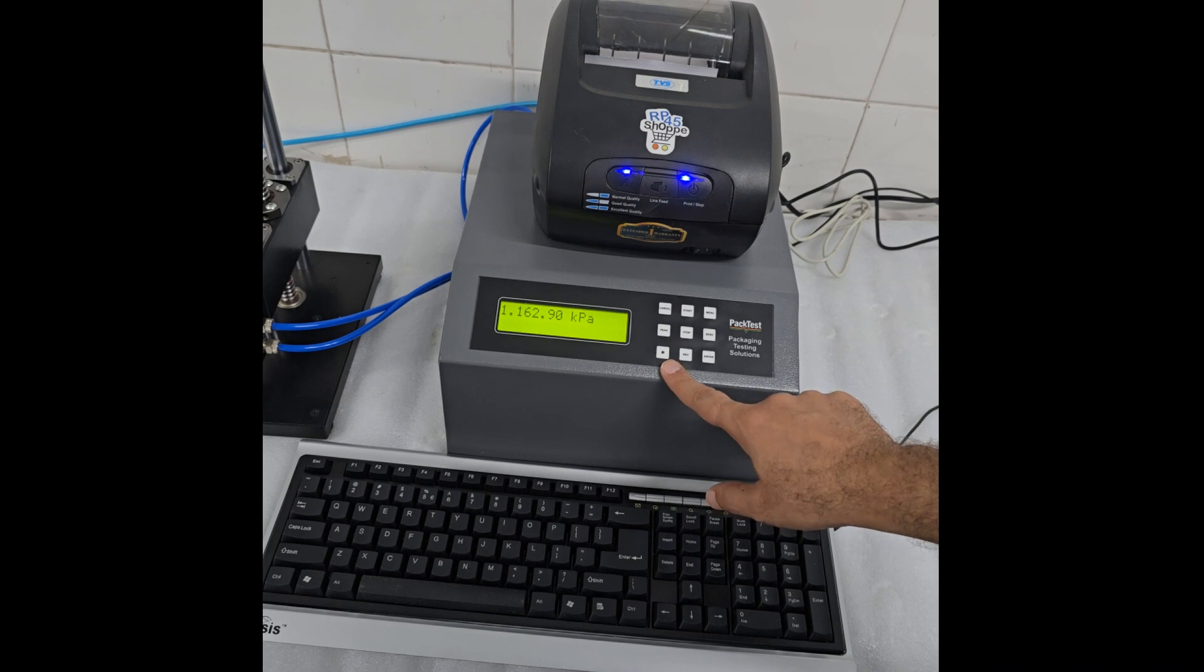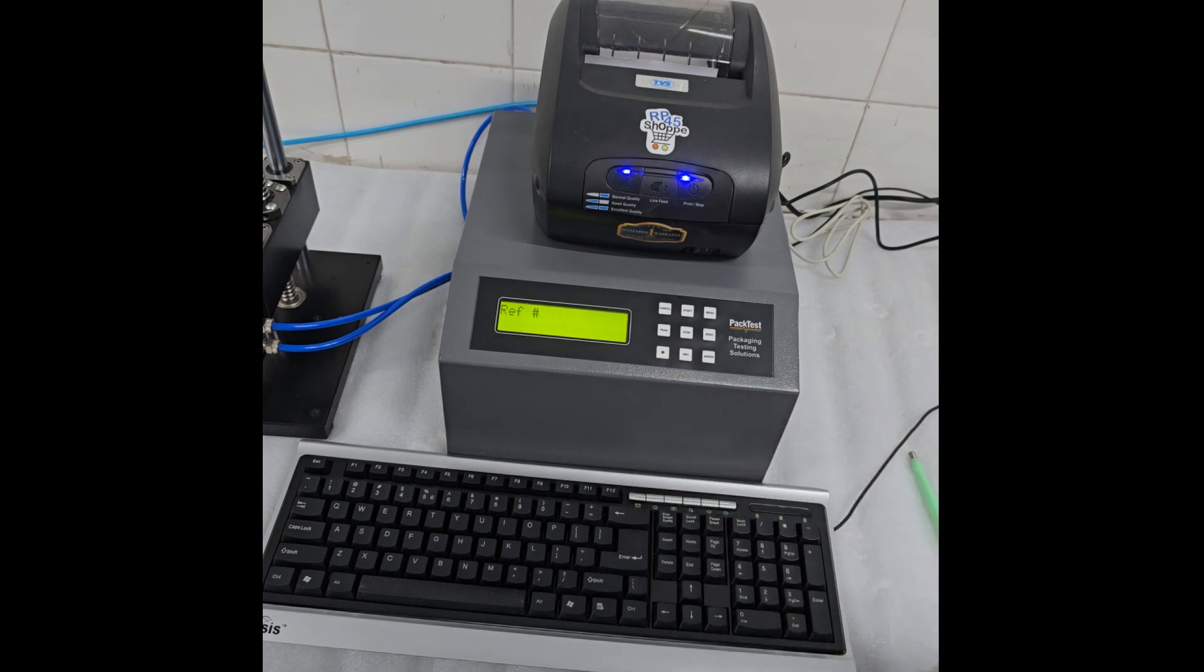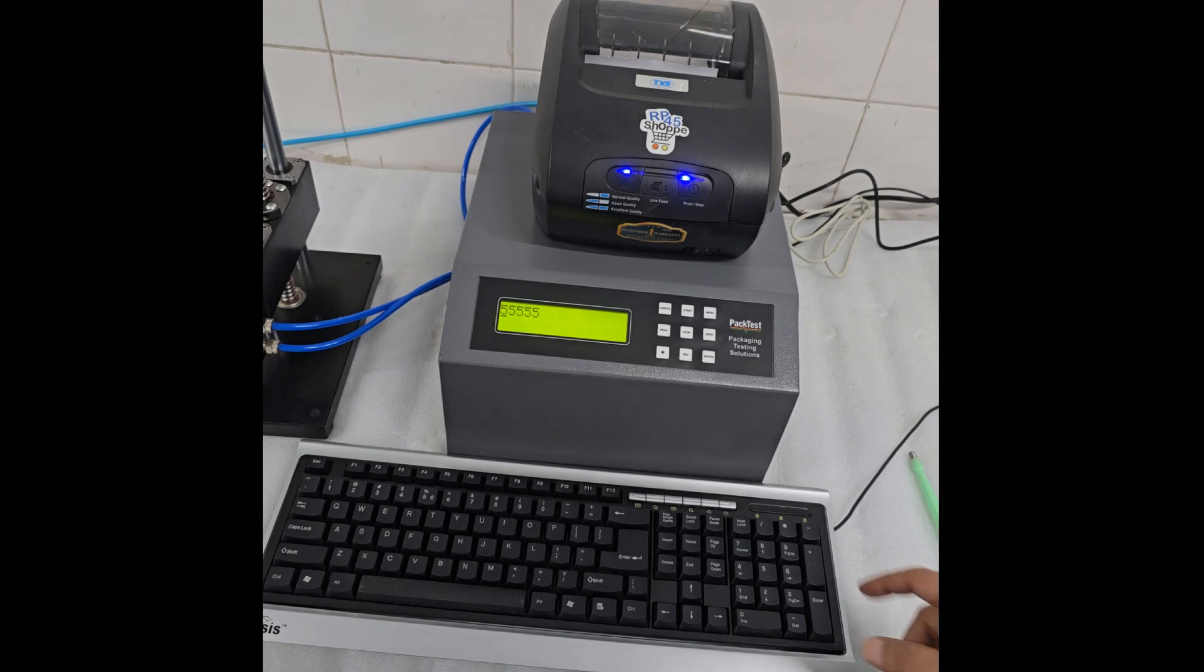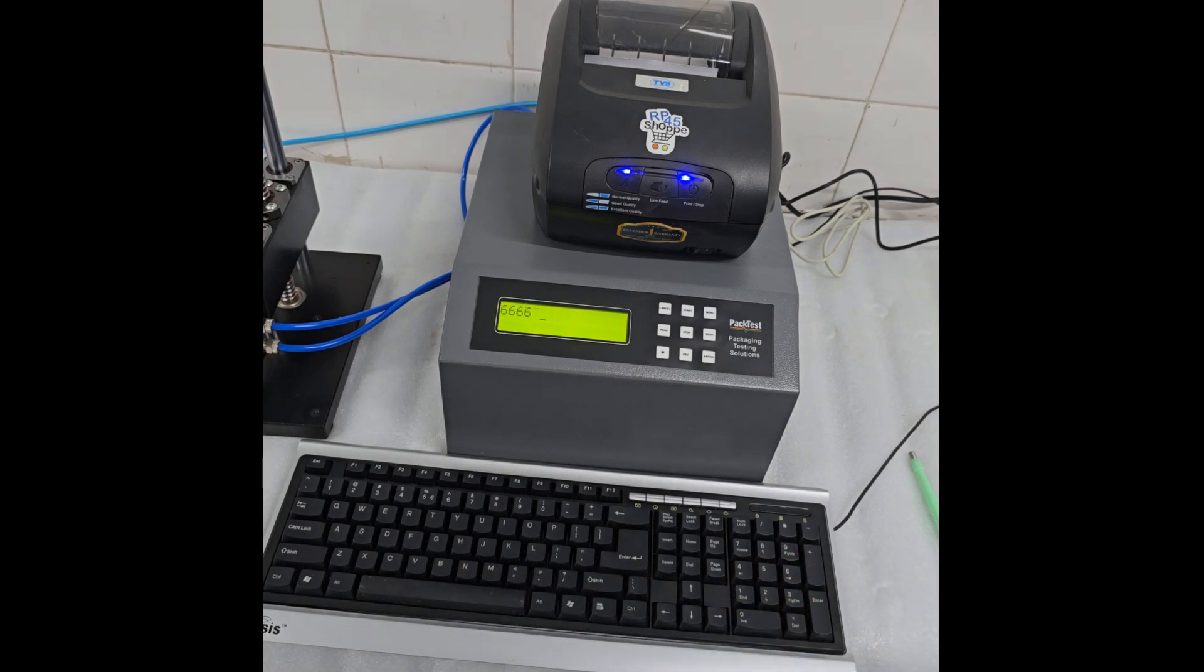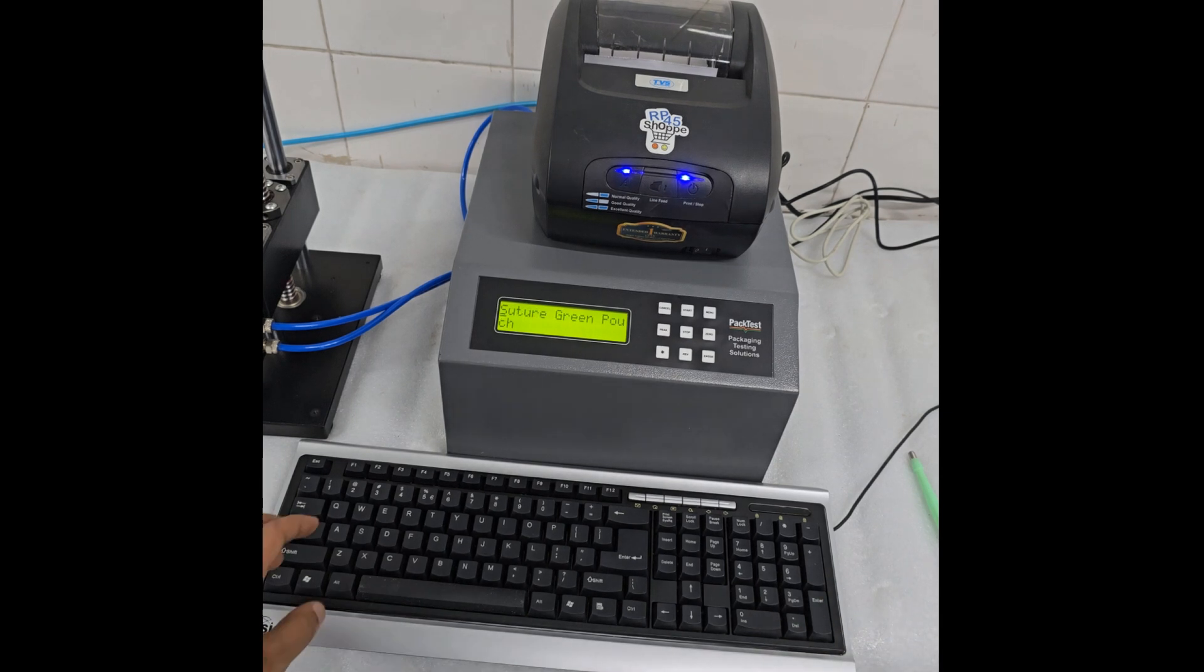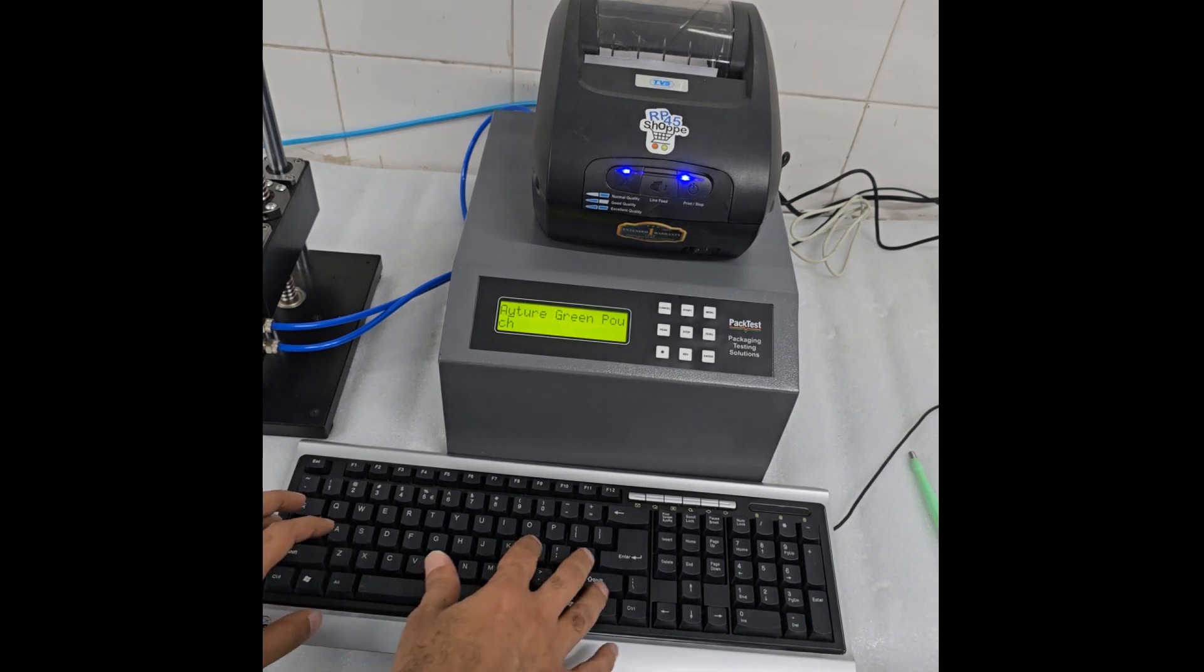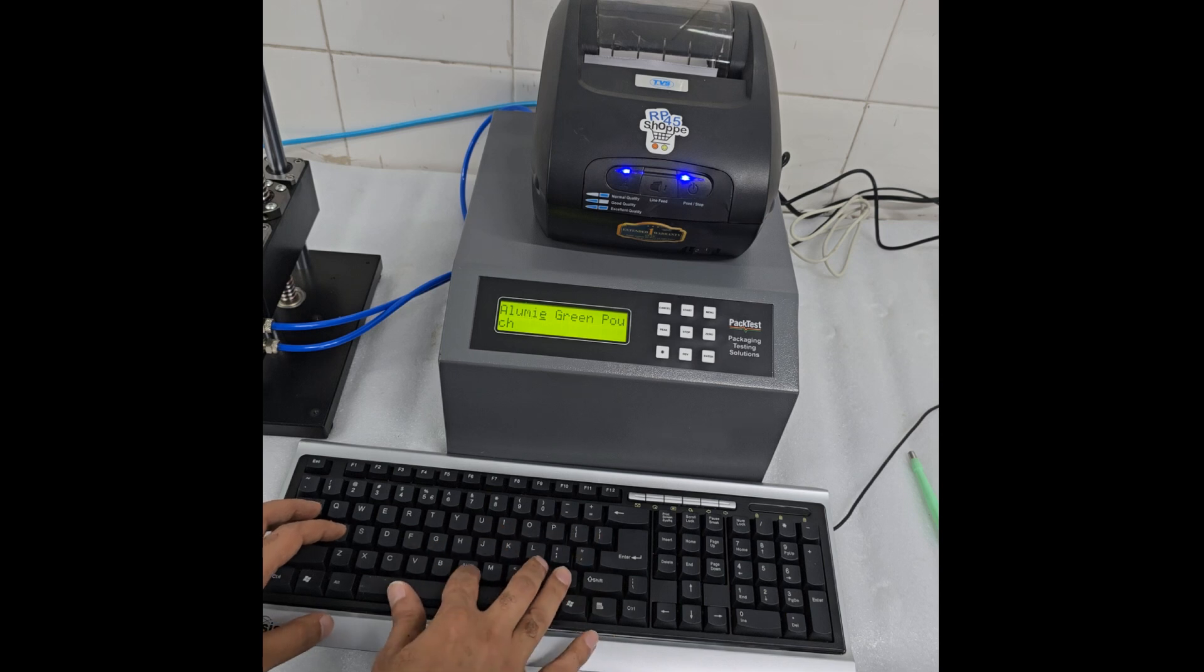To take a print, press the Star key on the bottom left. Now use the keyboard to type a reference number or ARN number. Then press Enter. Now use the keyboard to type the sample name or product name. Then press Enter.